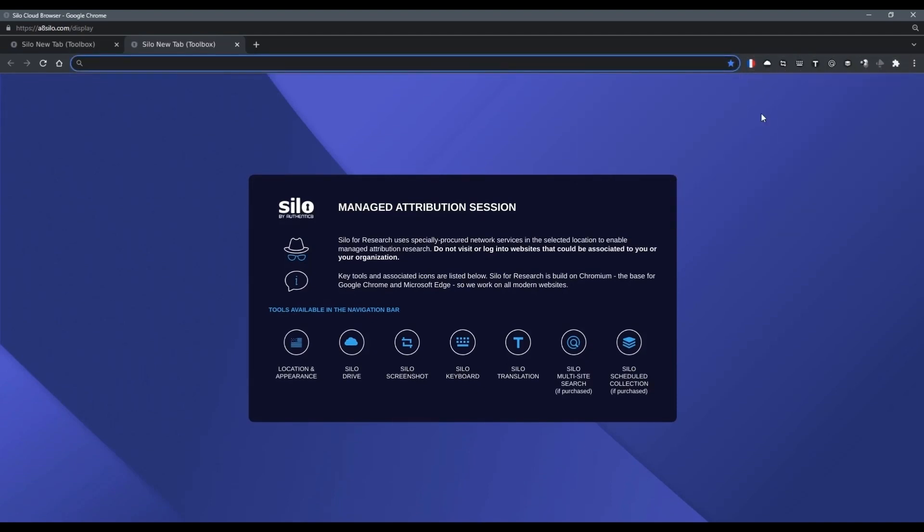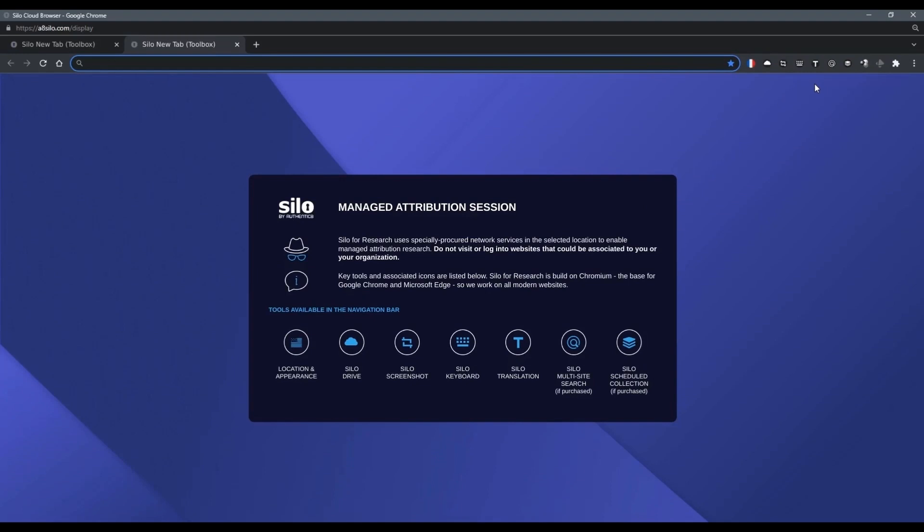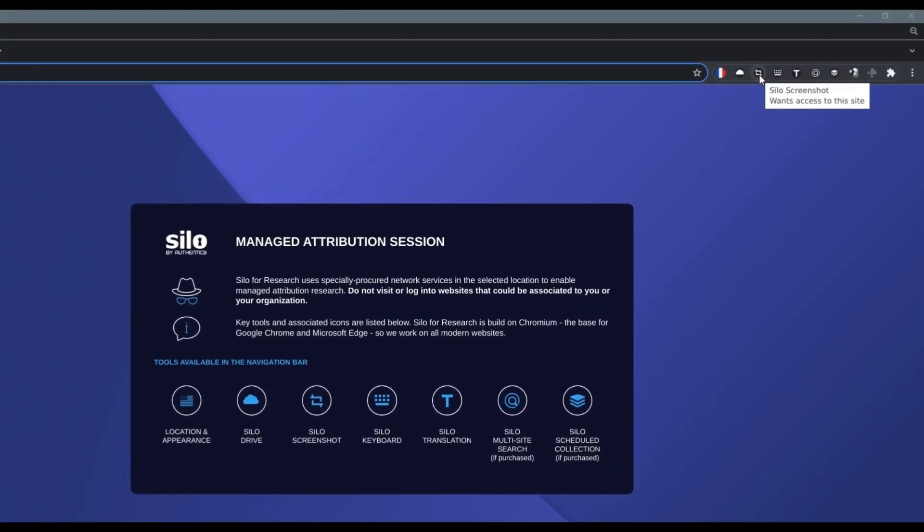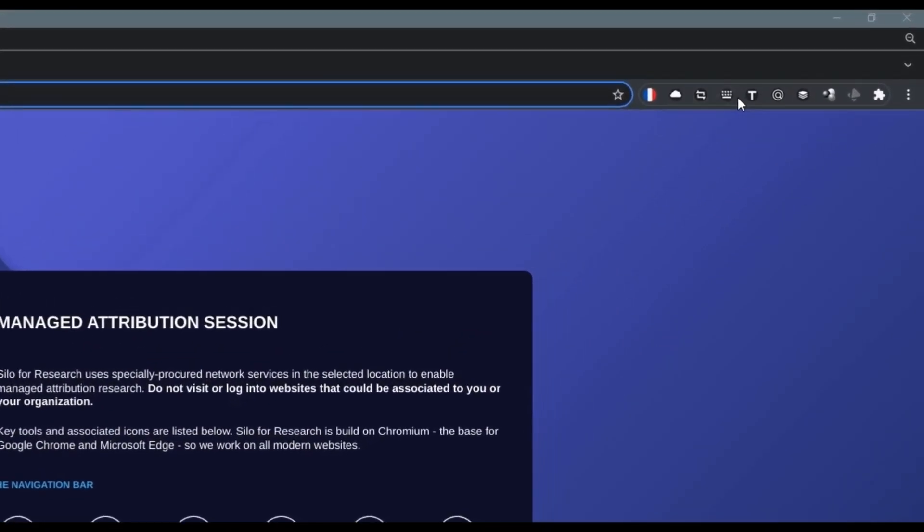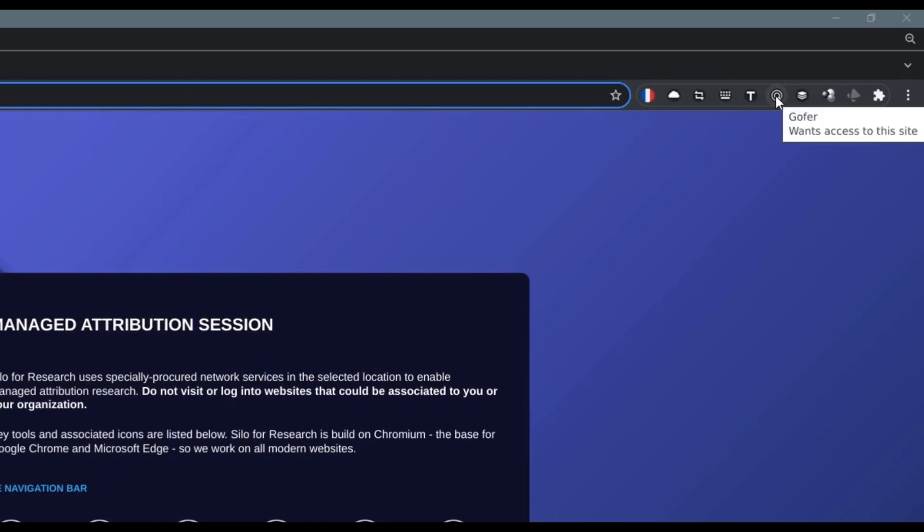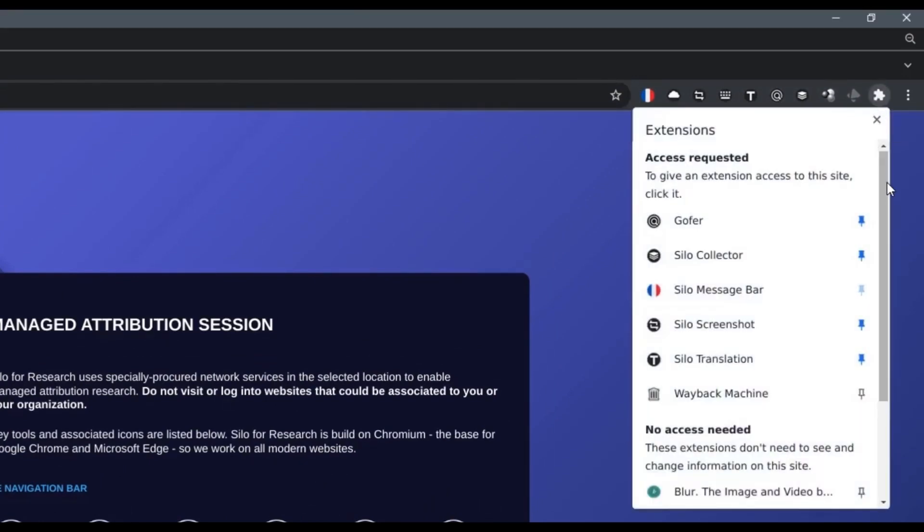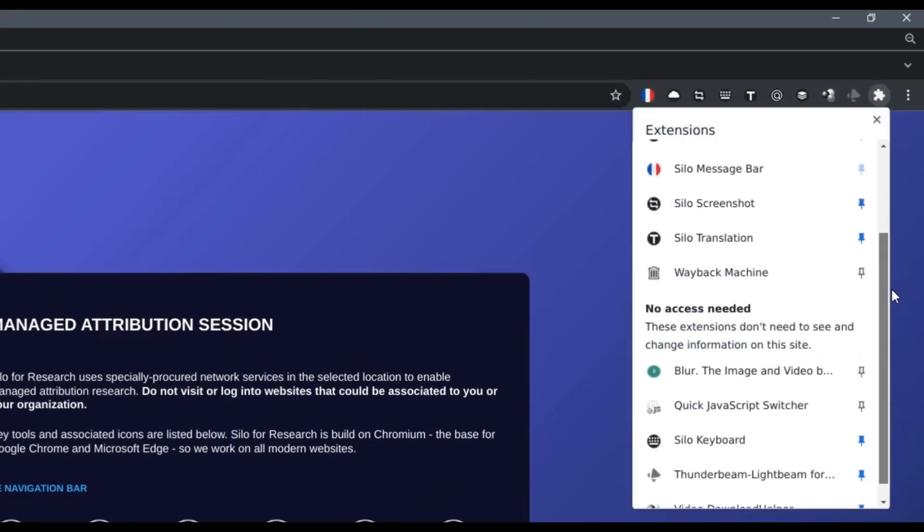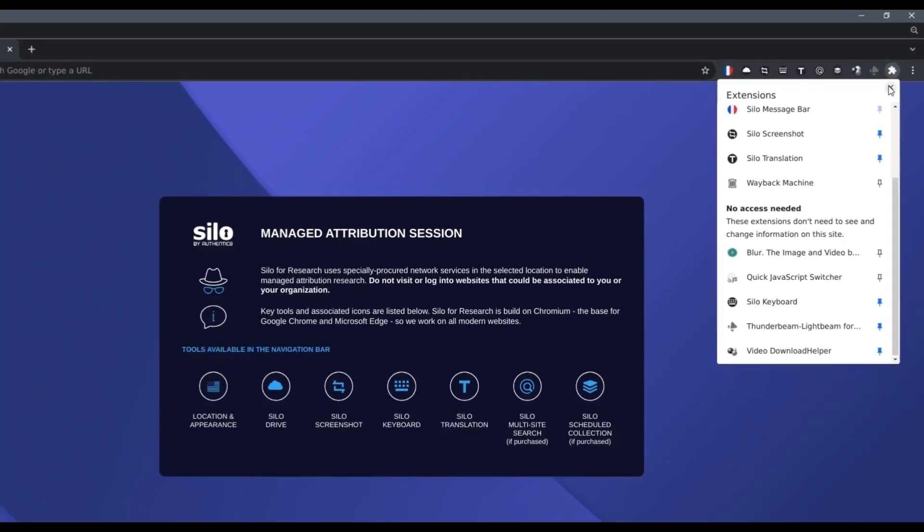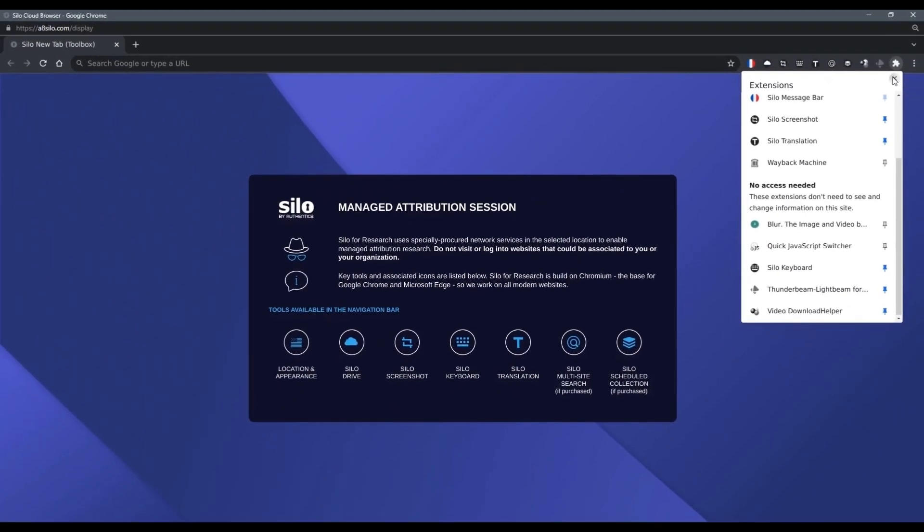This is the Silo navigation toolbar. It provides you quick access to an integrated suite of Silo for Research collection and analysis tools, such as screenshot and annotation, multi-site search functionality, and out-of-band translation. We'll dive deeper into these features in other demos.